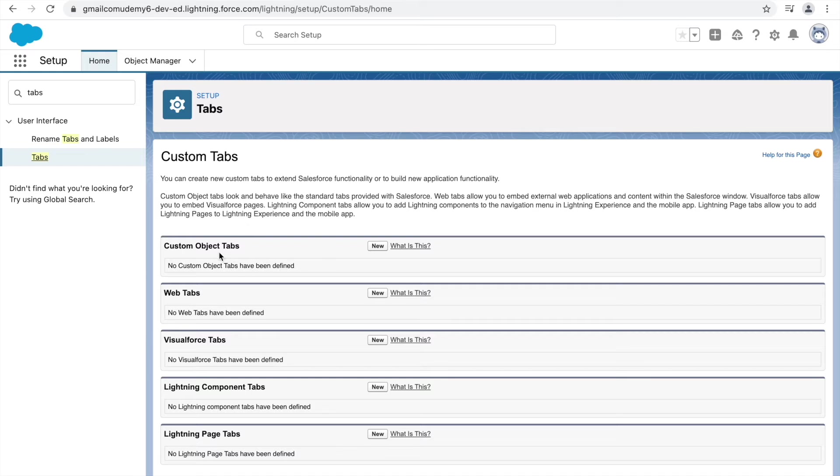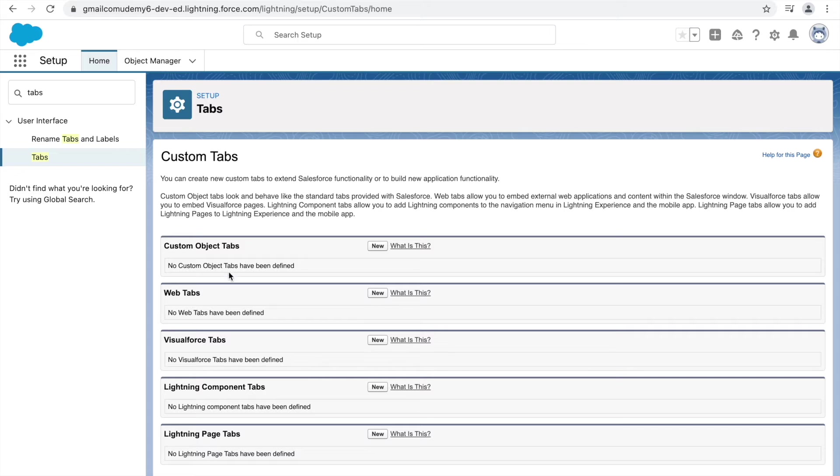And here you have some options wherein you can create a custom object tab. You can create some external web URL related tabs, some Visualforce and Lightning related apps, which are related to custom development. So let's go ahead and click on the new button here for custom object tabs.